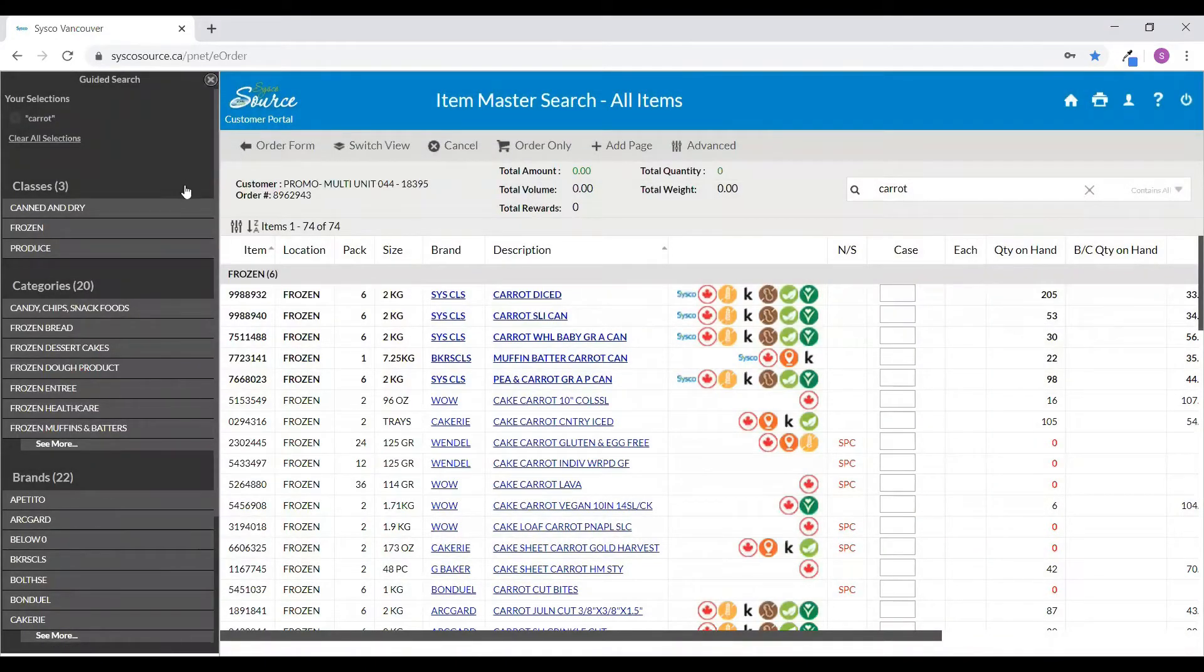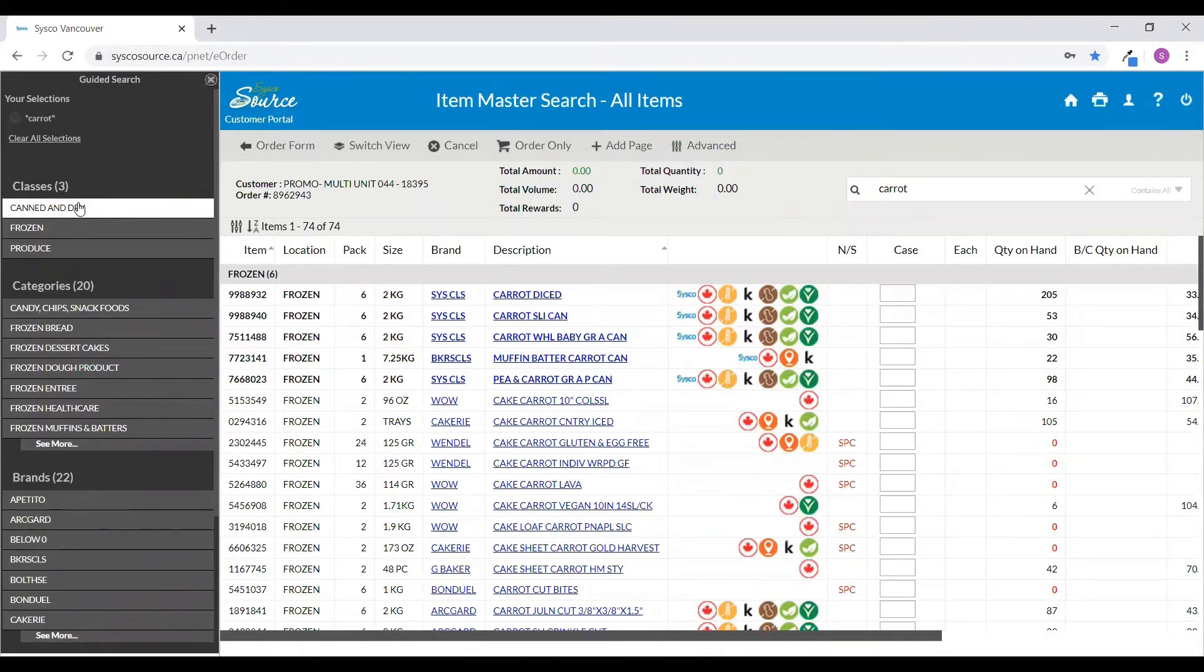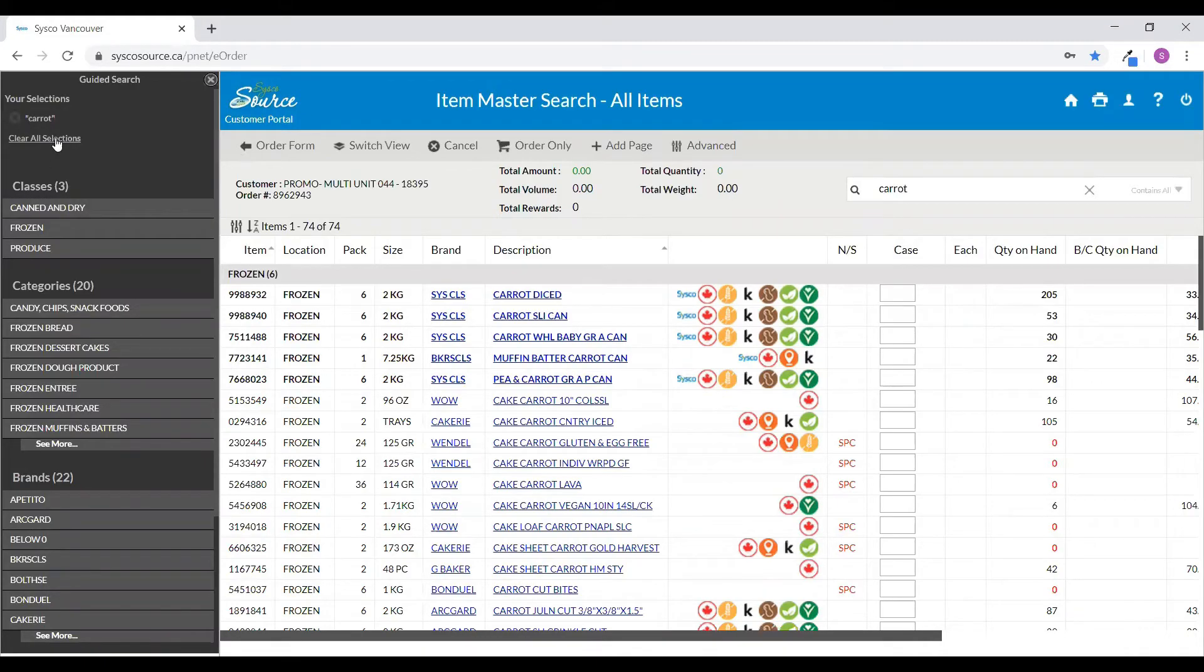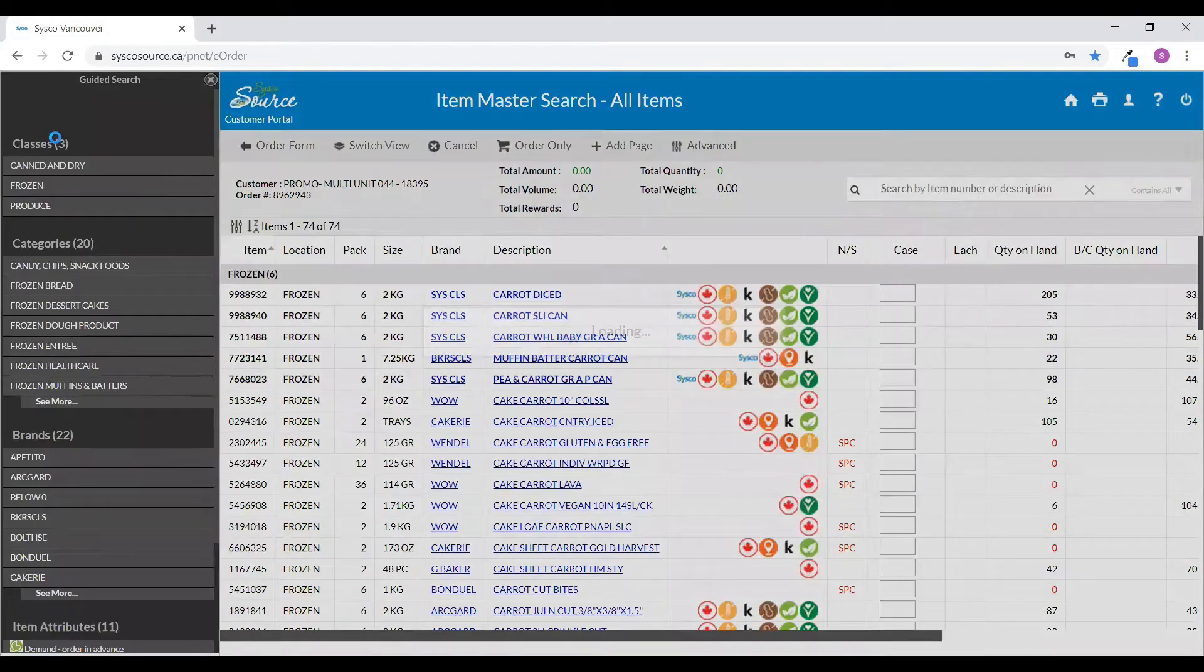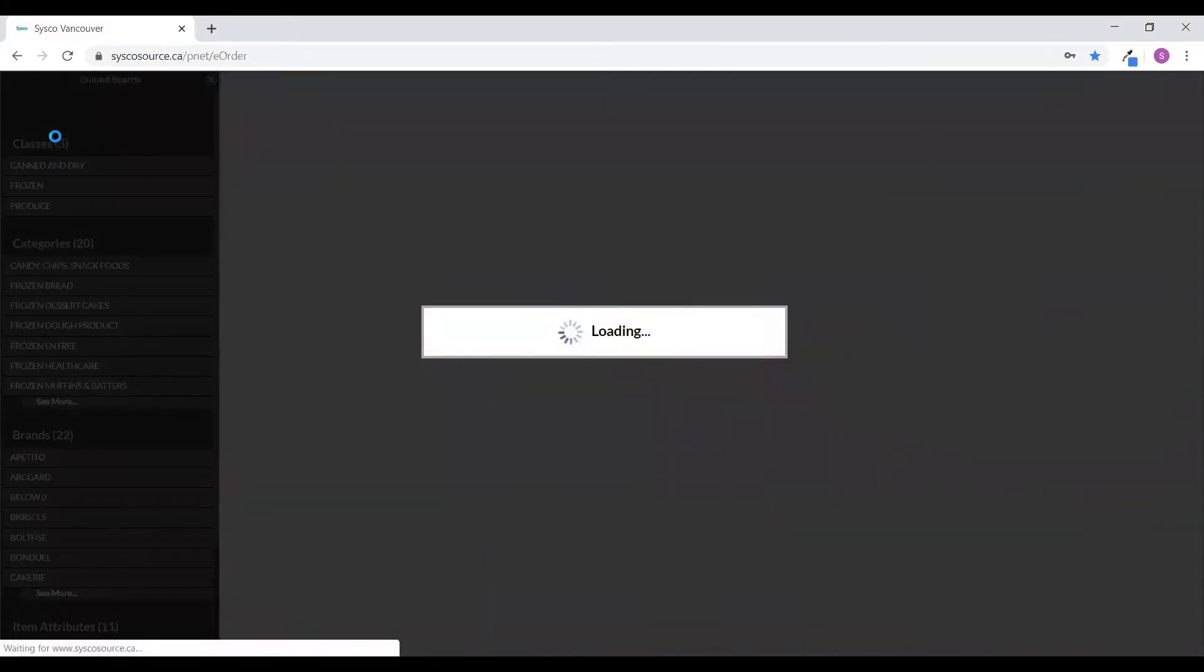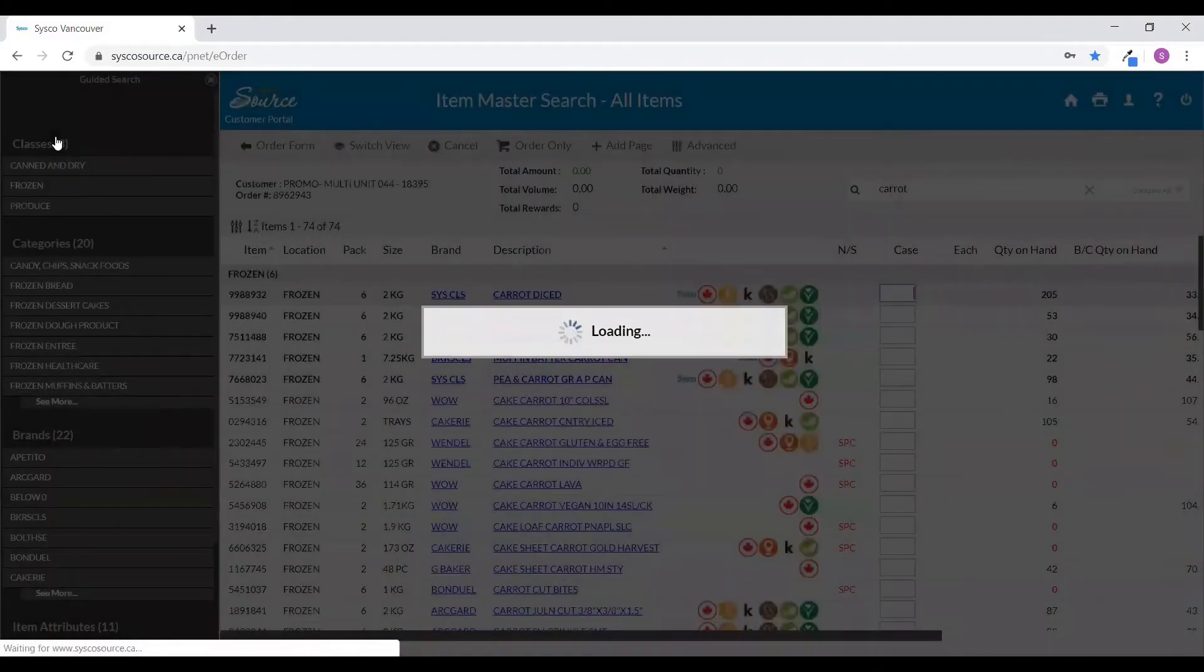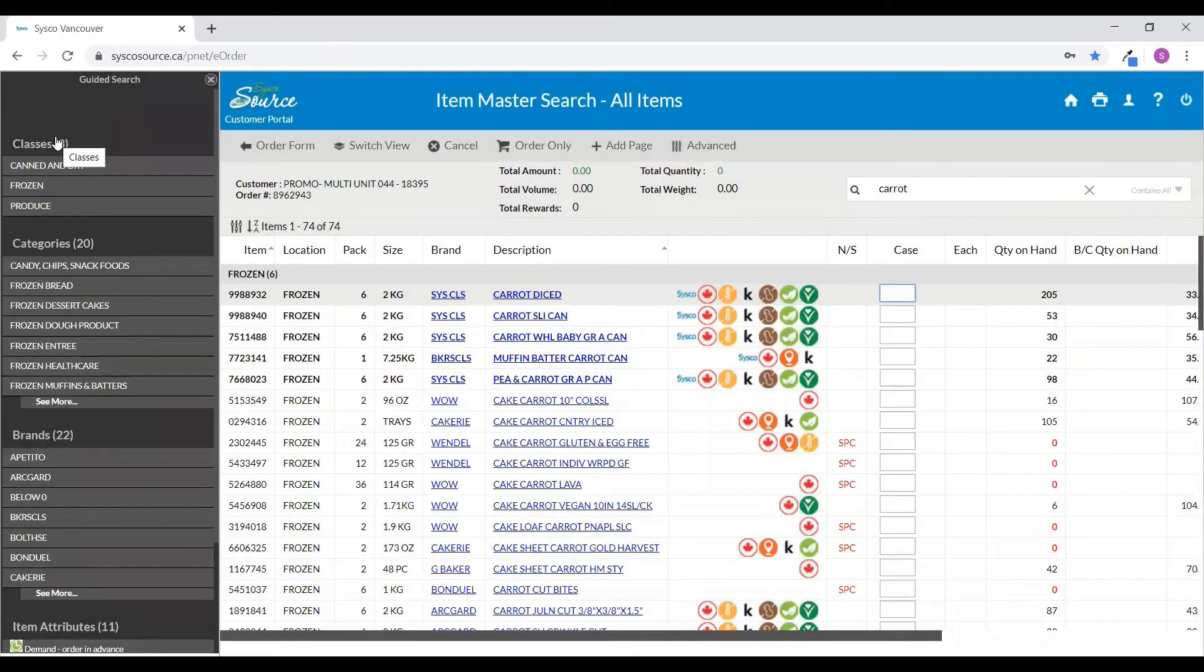To clear your search criteria, simply click on the clear all at the top left-hand side of the guided search. That will reset your search criteria, and then you can start a new search.